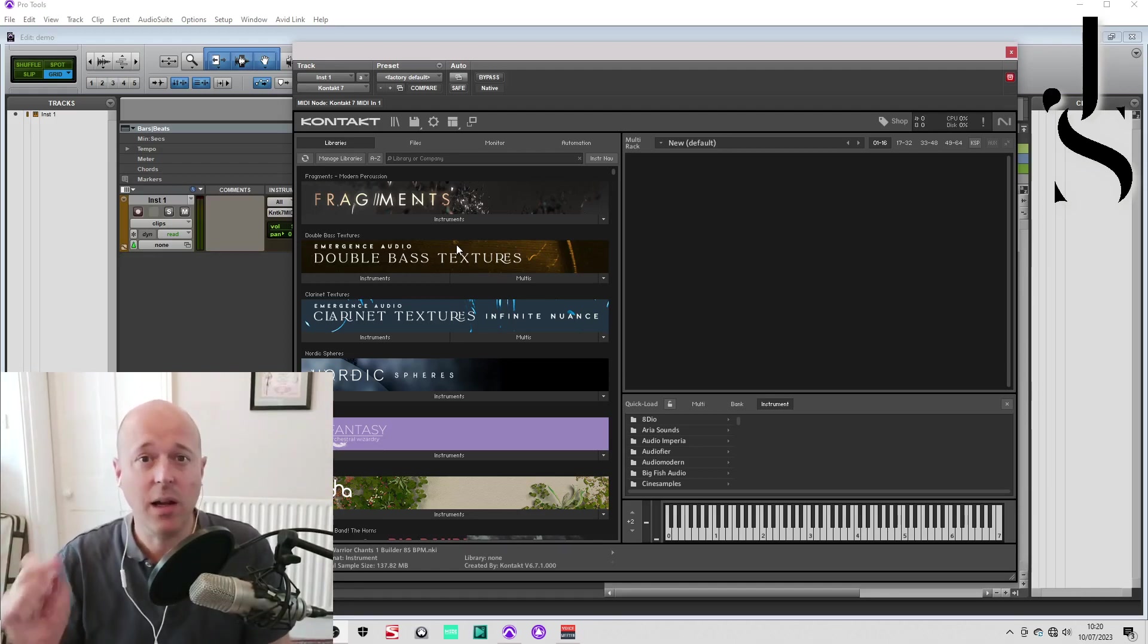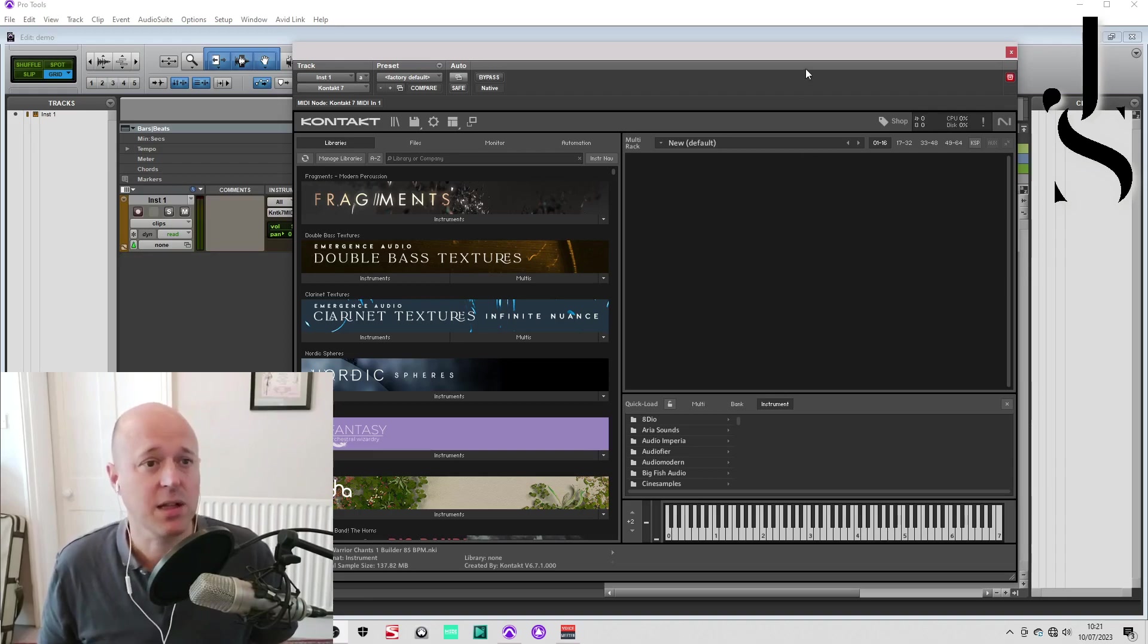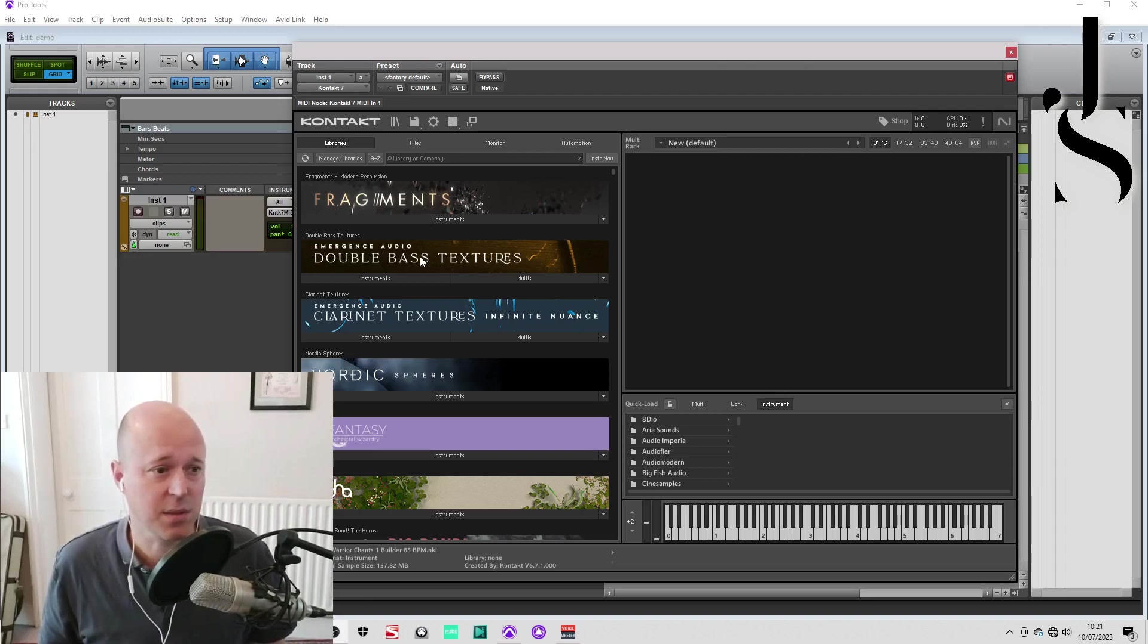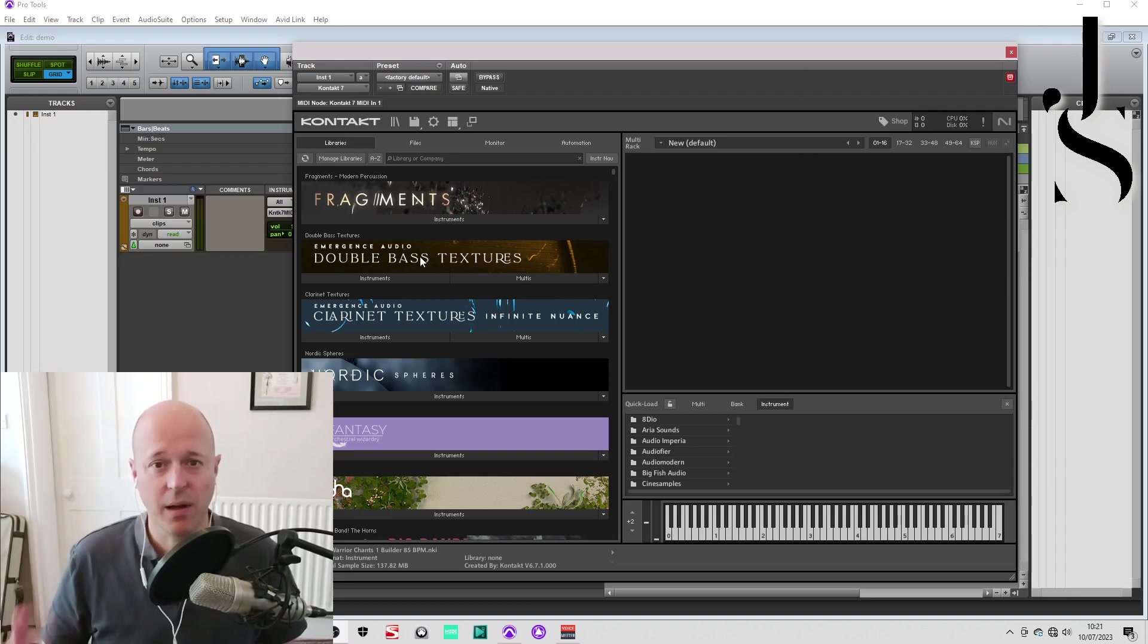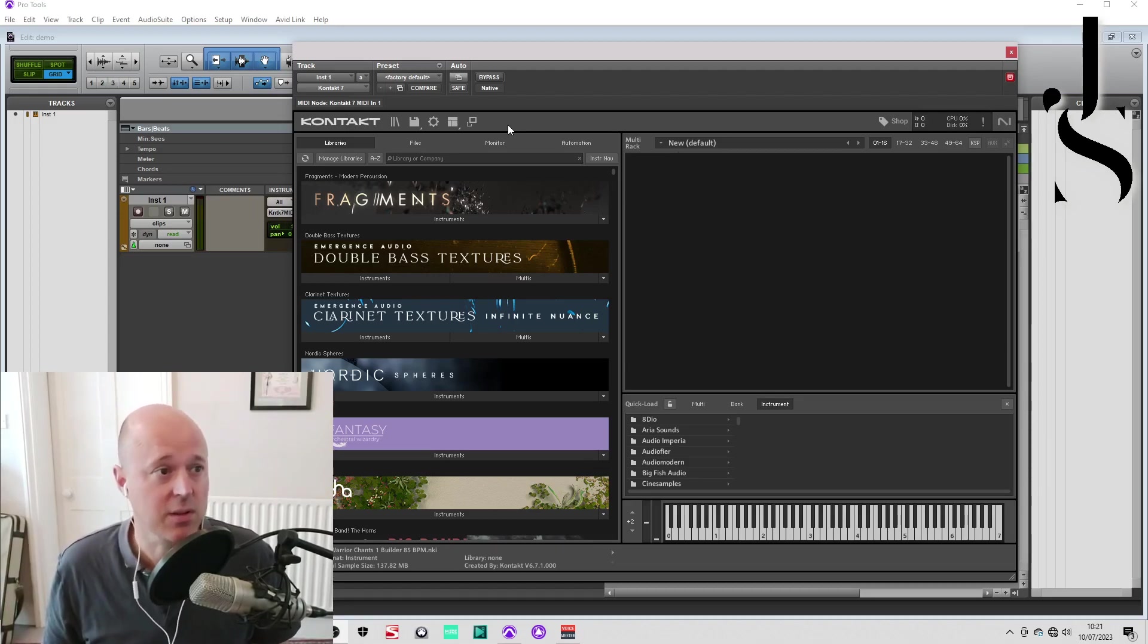Right, so let me show you battery save very quickly. Here we go, Kontakt 7. I've recently got Double Bass Textures and I want to shorten the load time, and I always do this with every single Kontakt instrument.